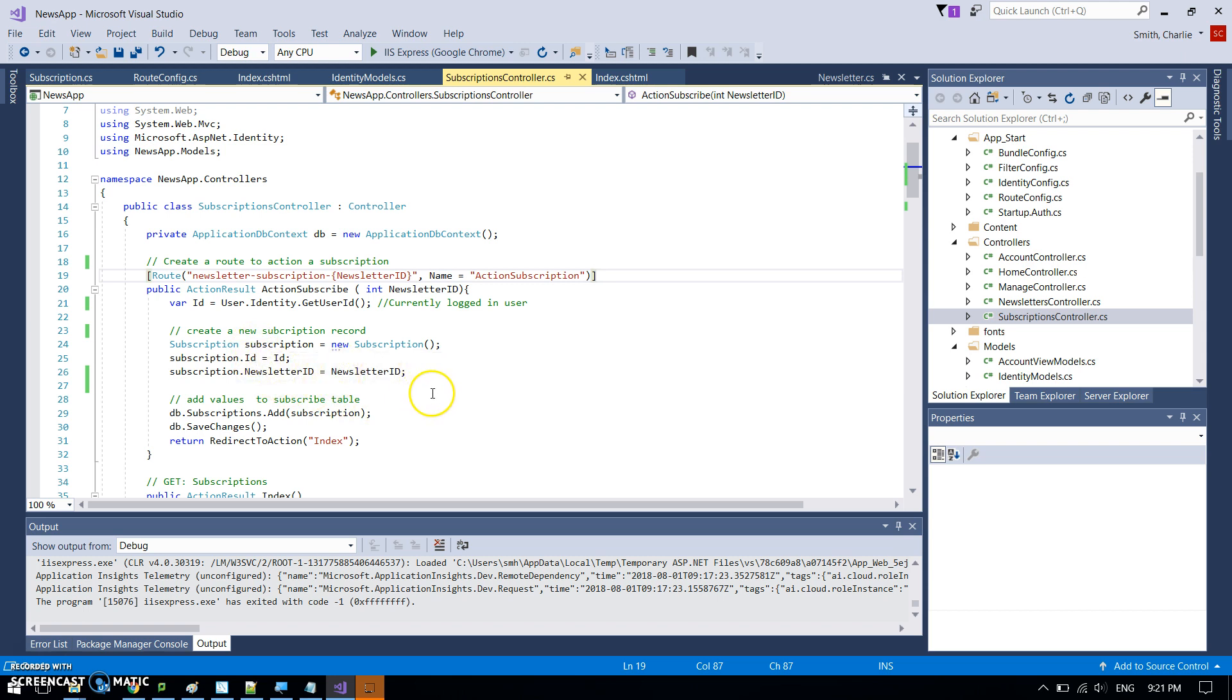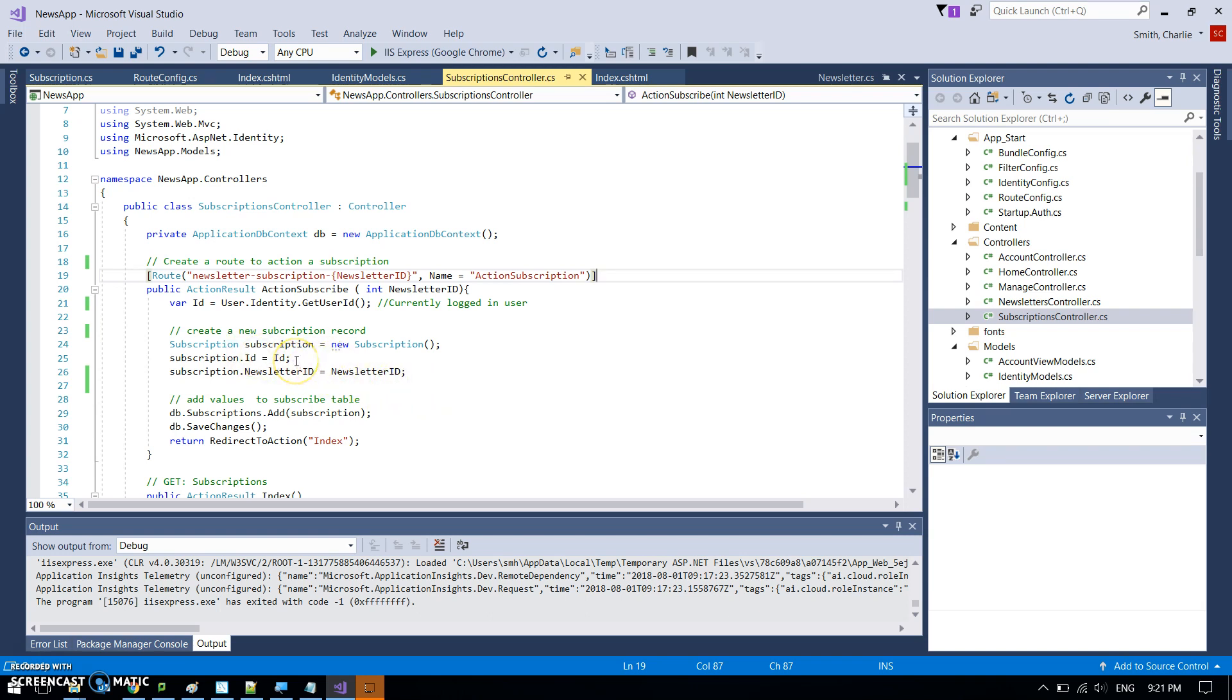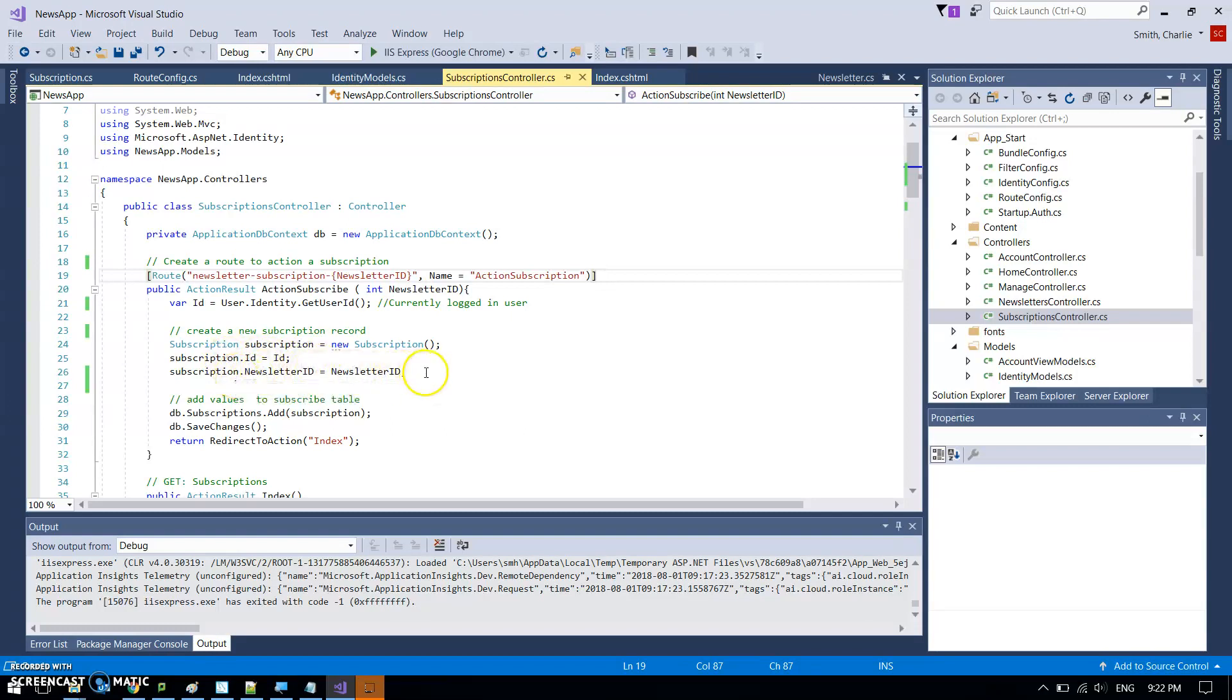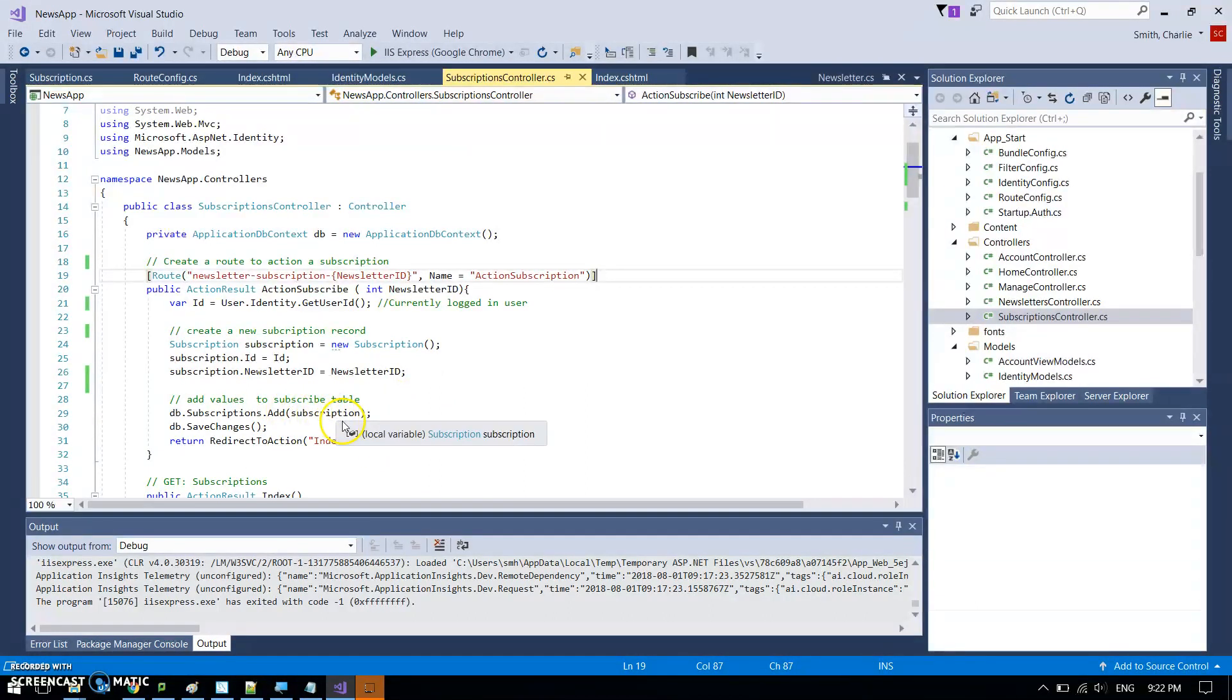And this stuff is pretty much the same as you see in the create action result anyway, action create. But we're making new subscription and then giving it the values of the user ID. This is the currently logged in user and the newsletter ID that we've got as well.